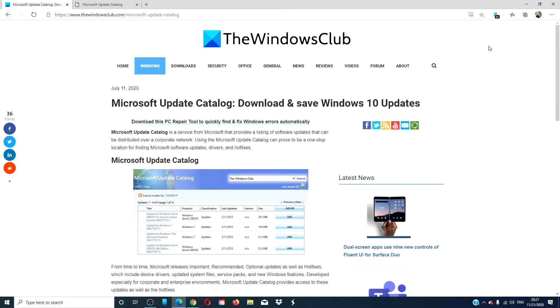Hello Windows Universe! In this video, we will take a closer look at the Microsoft Update Catalog.